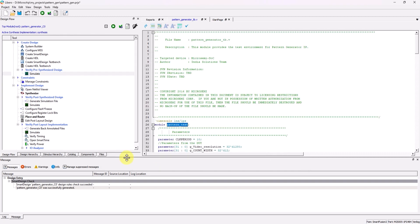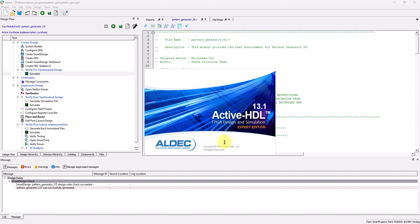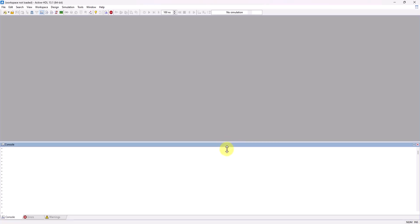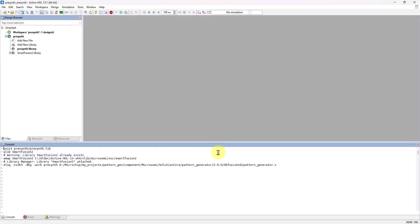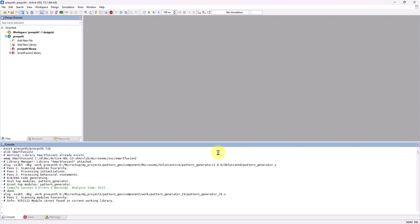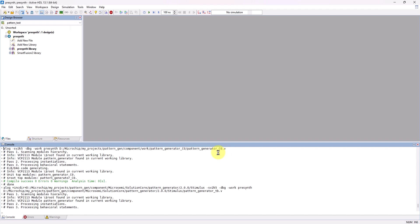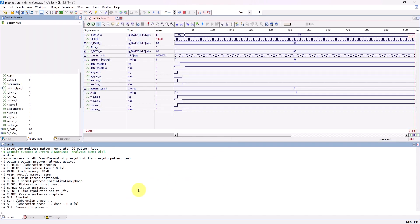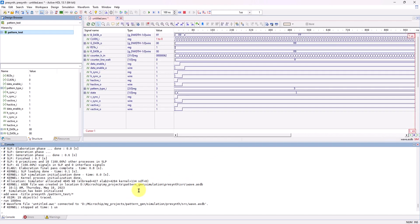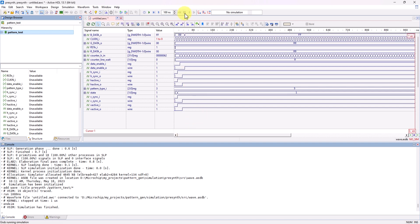From here, ActiveHDL will open up after some time, and then we'll be able to see that the simulation has successfully run.